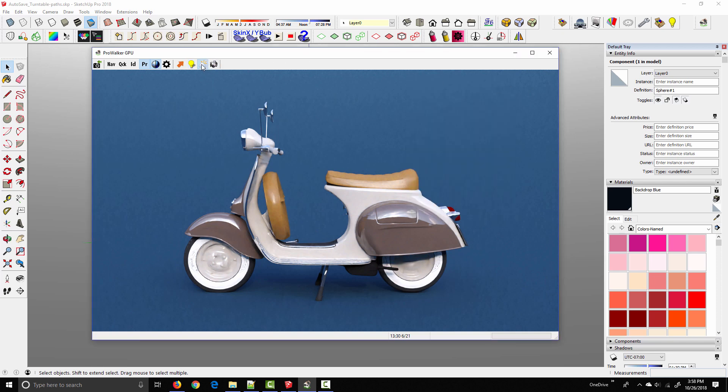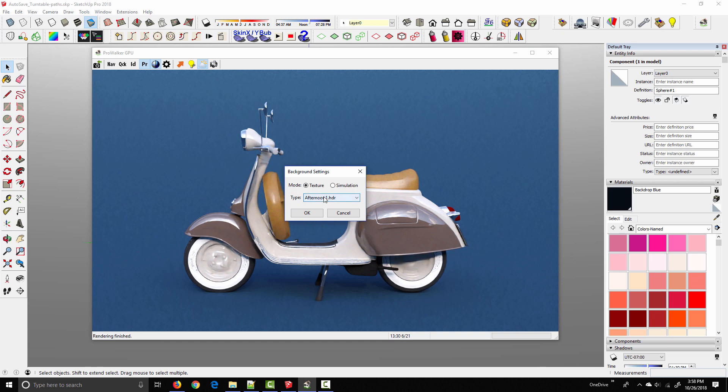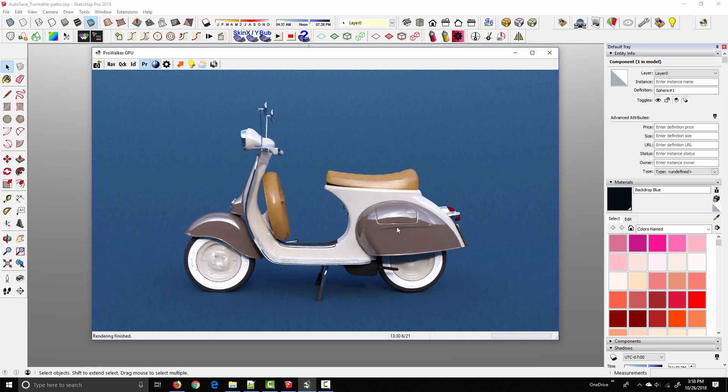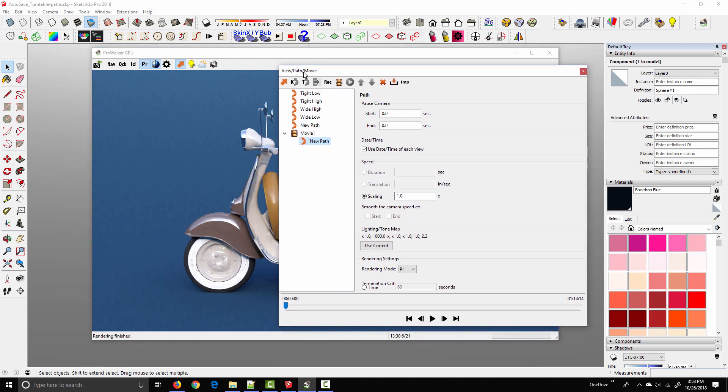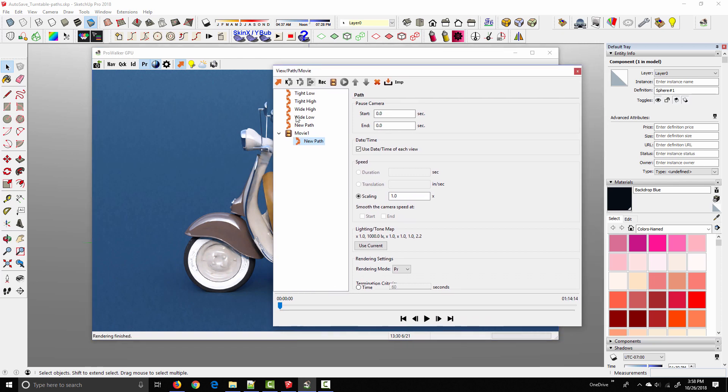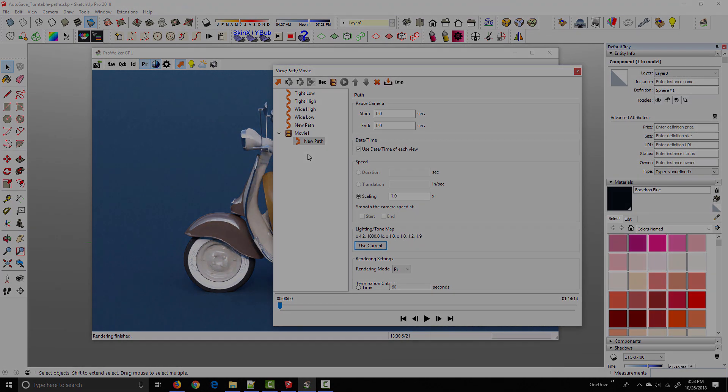If I wanted to change the background, this would be the time to do it, but I'm going to leave it at afternoon one. I'm just using that afternoon HDR, which is giving us these nice reflections on the Vespa's metal surfaces. And so I'm going to come back into the path and movie panel and under lighting tone map with new path selected, I'm just going to click use current. And so now these new lighting settings are reflected in the movie that we're eventually going to export.